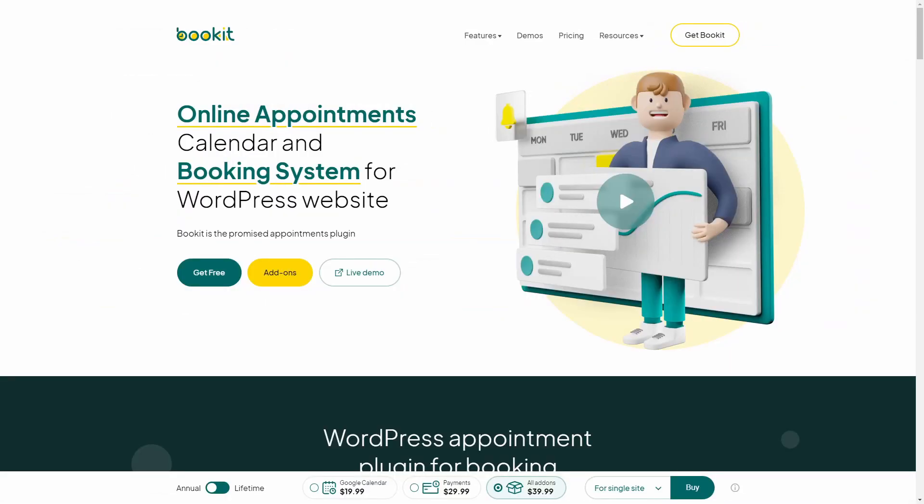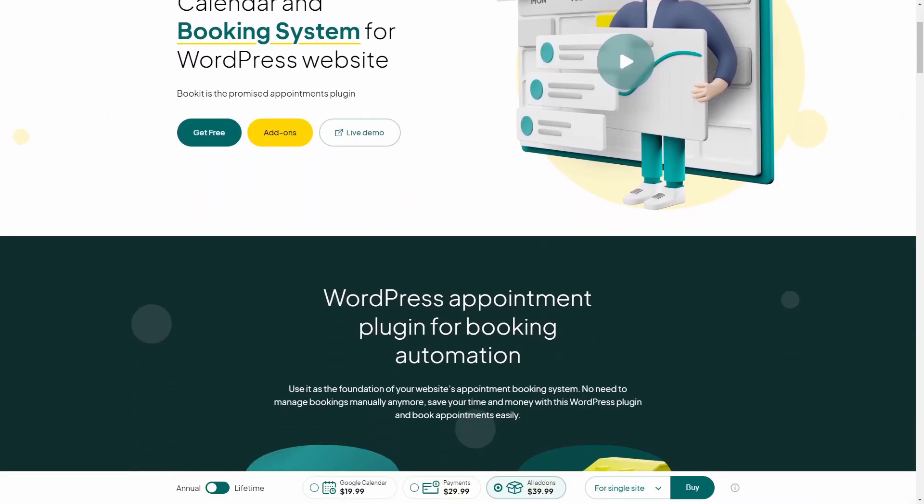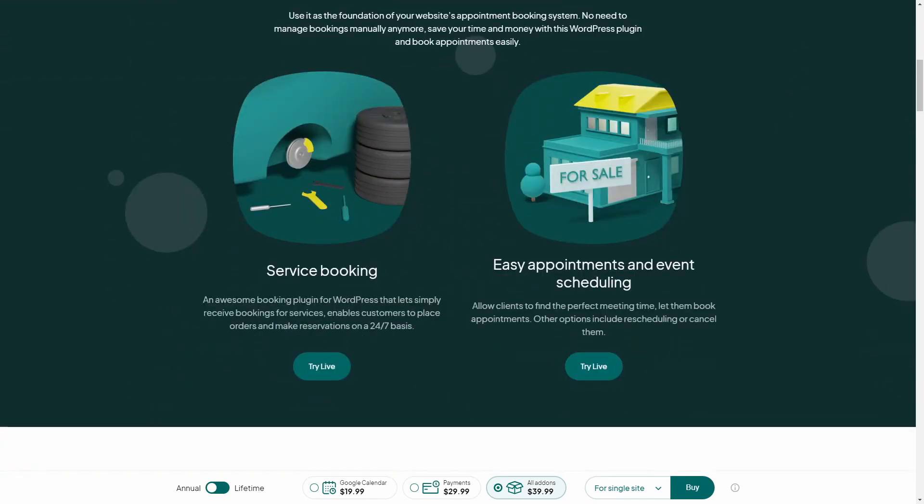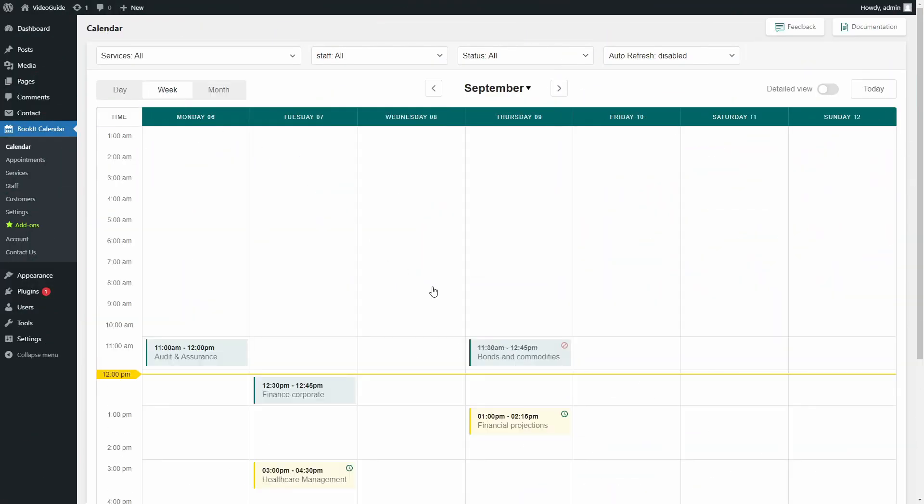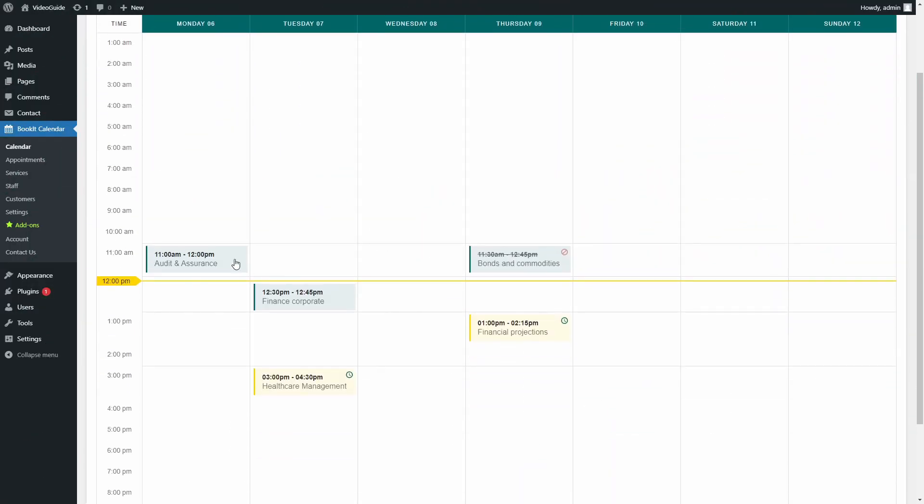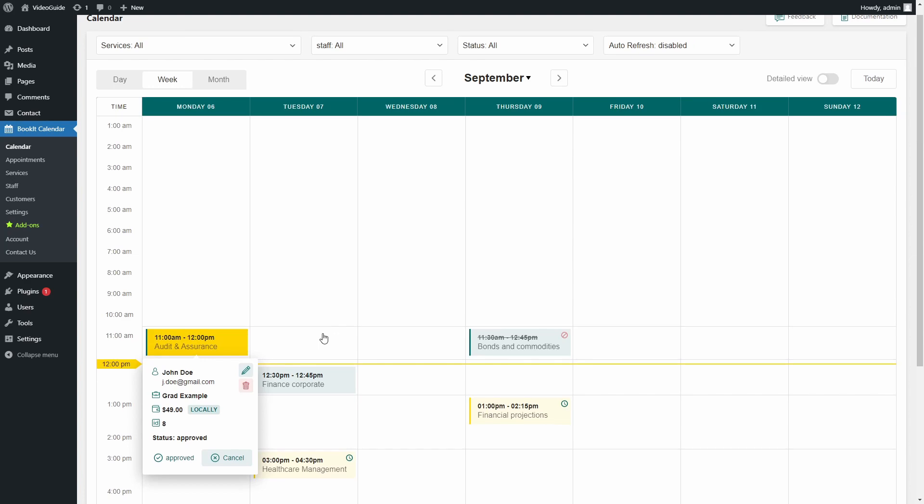BookIt is a great online appointments calendar and booking system for WordPress from StyleMix Themes. BookIt is a modern-looking, easy-to-use and powerful plugin.